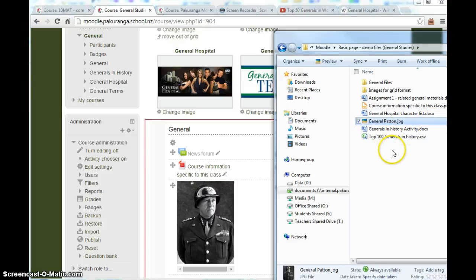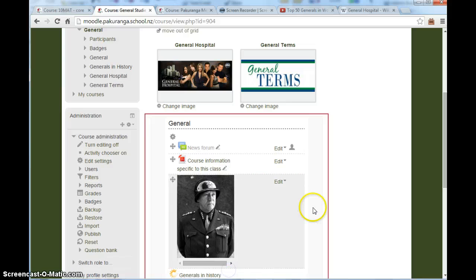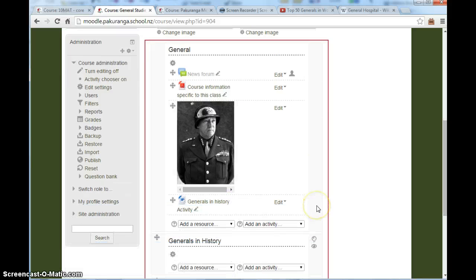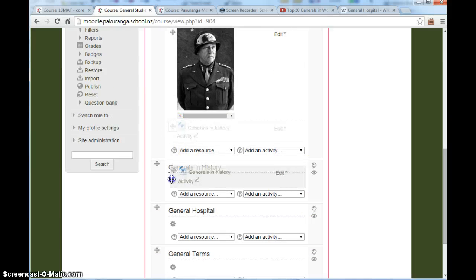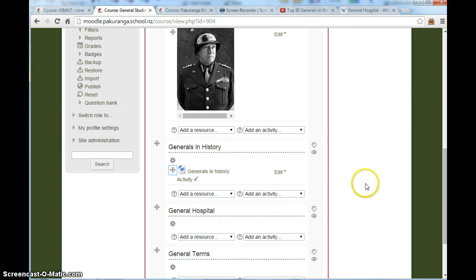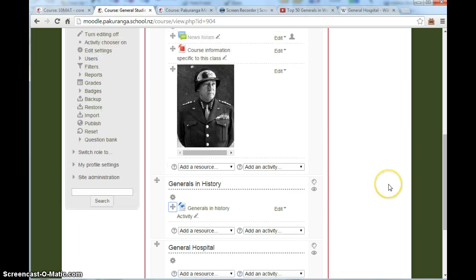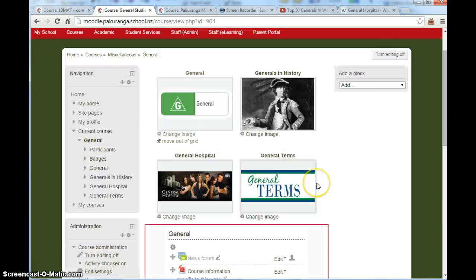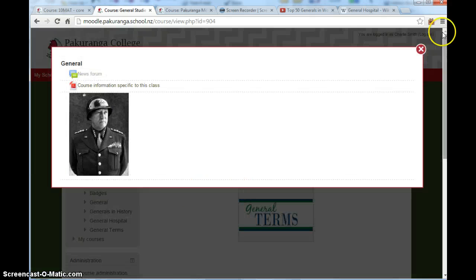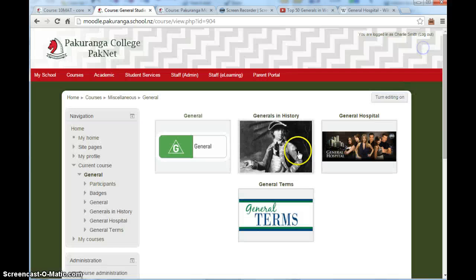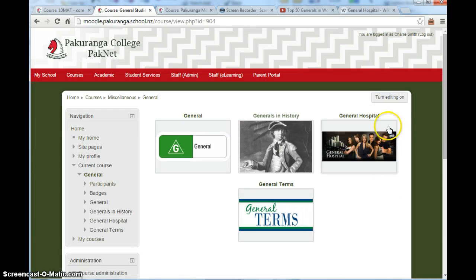And I could also add an activity. Perhaps a generals in history activity. Just drag that in place. Oh. I've put it in the wrong place. Look at that. So I'll drag it down. Generals in history. Very easy to move things around. You probably need to be in Chrome for this to work effectively. So for a lot of people that's the guts of it in place. We've got the resources that we want to download. We've got the course information. Everything's well organized. And if I just turn editing off you can see it looks fairly attractive. And if I click on this we can see the resources and the pictures that we've put in place. All in just a couple of minutes of work really.